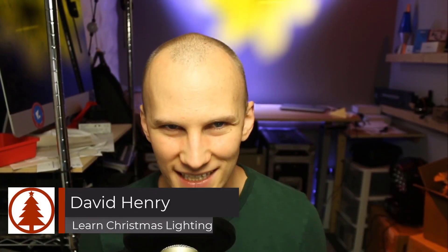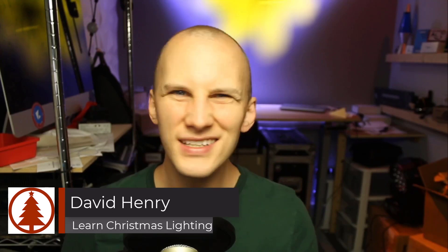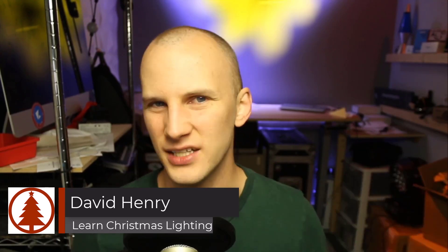Hi friends, David here from Learn Christmas Lighting. Today I want to start a little mini-series this week and next, just do a couple videos about...